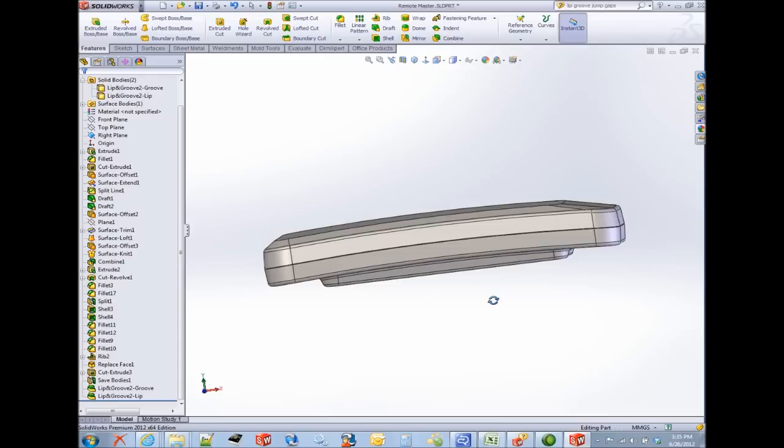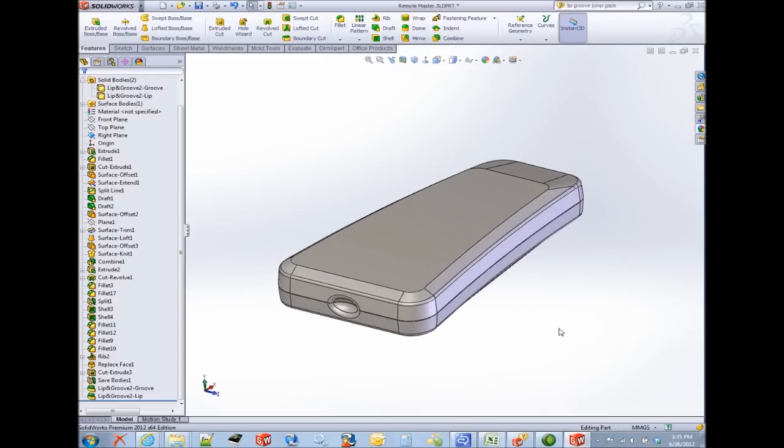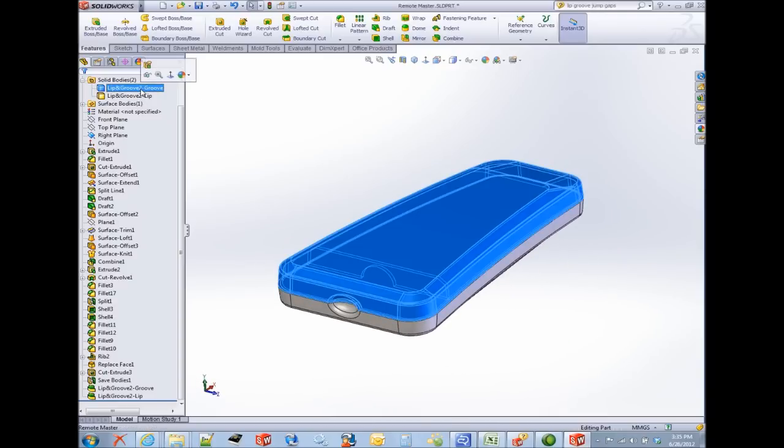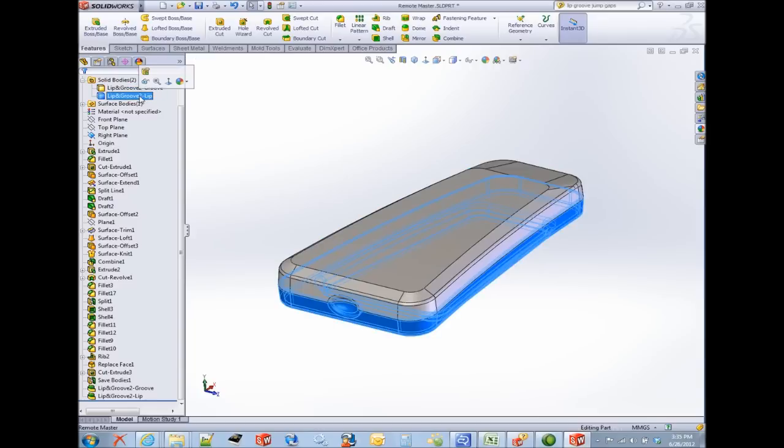What you're looking at is a model of a remote control, and this model already has two solid bodies, one representing the top half, and one representing the bottom half.